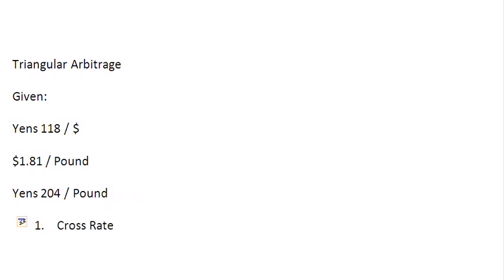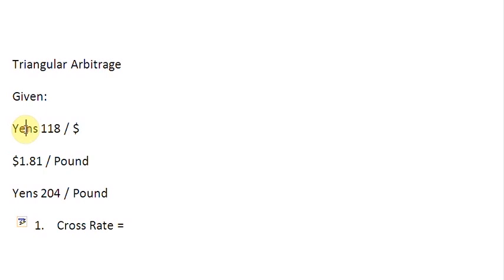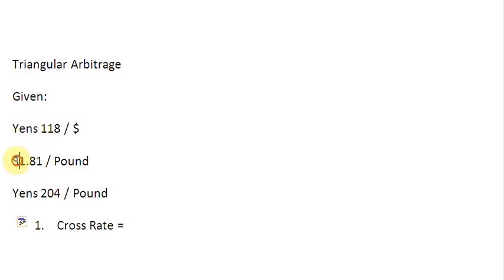You know that cross rate, once we have two quotes where two currencies are quoted in terms of a third common currency, we can find out a cross rate. Look at the first two quotes here, 118 yens to a dollar and 1.81 dollars to a pound. In both of these quotations, dollar is the common currency. So we can find out a cross rate.